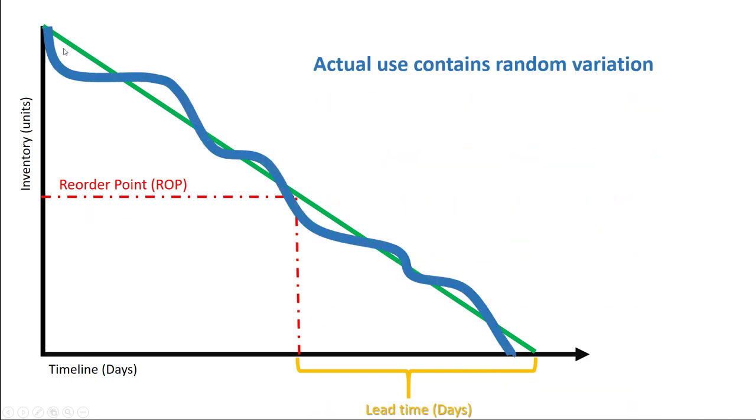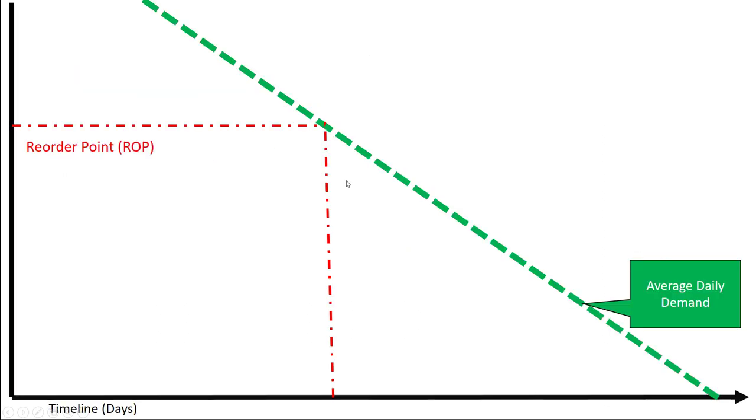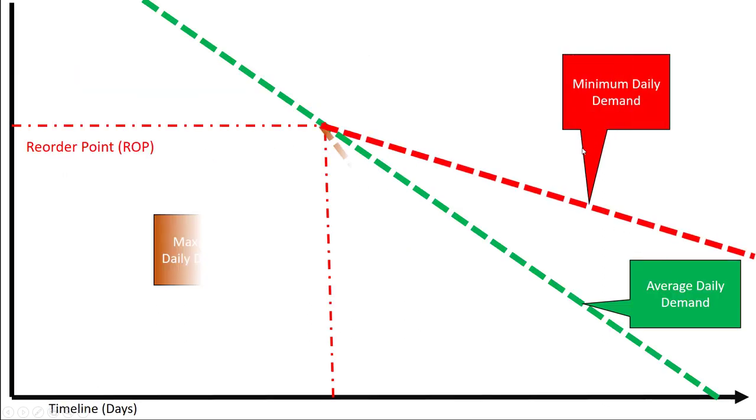Now the problem with this is that we have a variable demand throughout our life cycle here. Some weeks or some days we will have a very flat or a low consumption rate, and other times we'll have an extremely steep consumption rate.